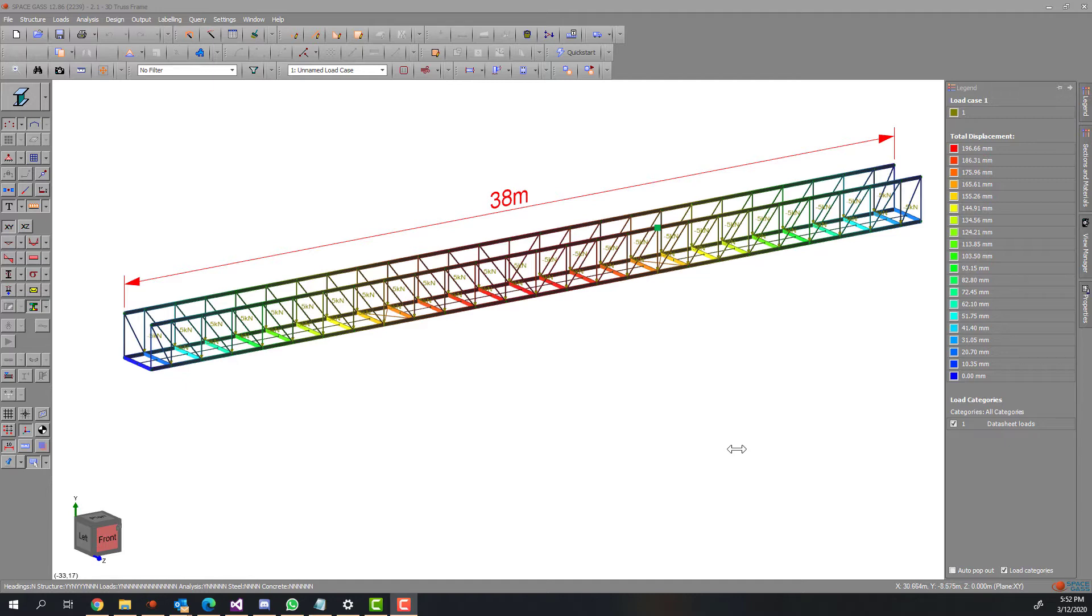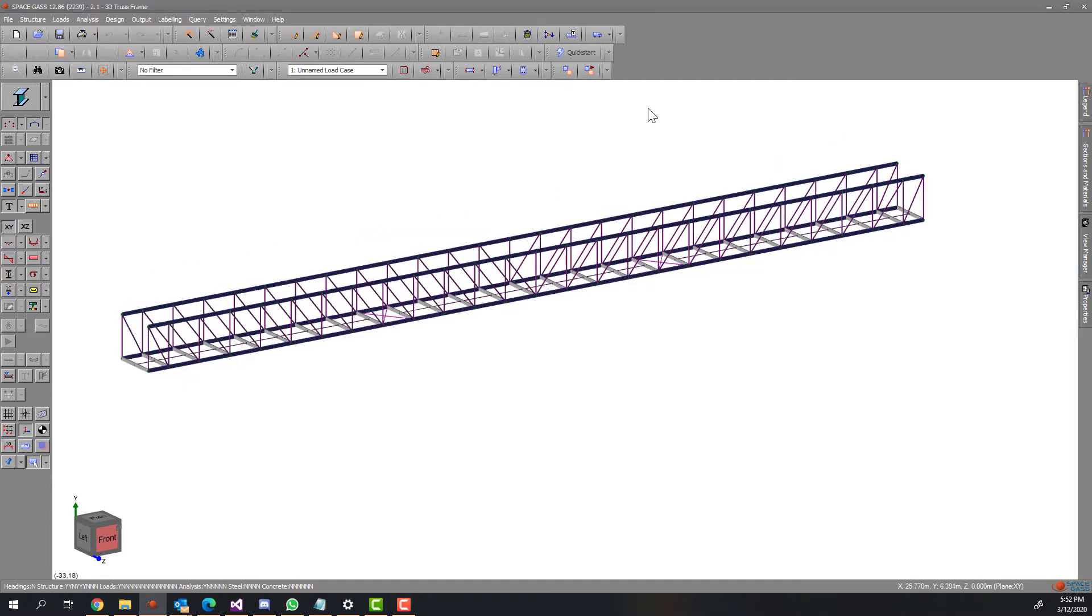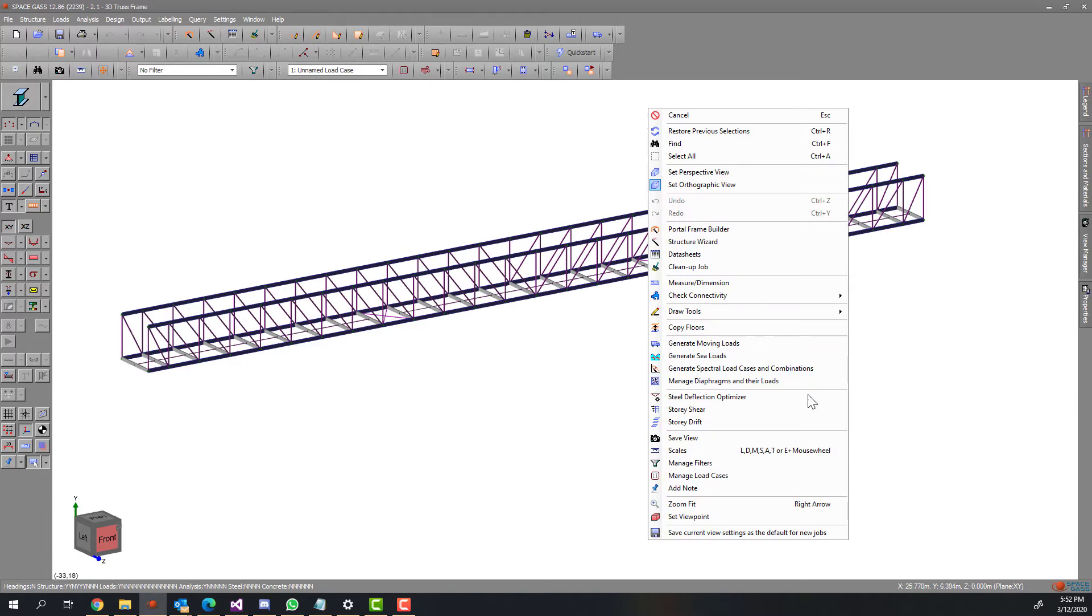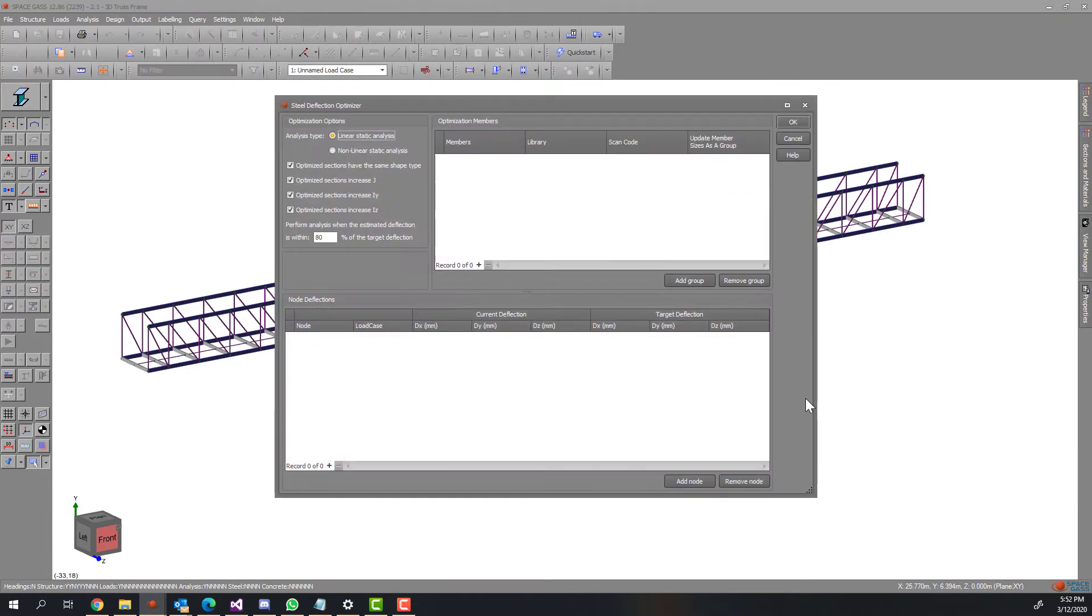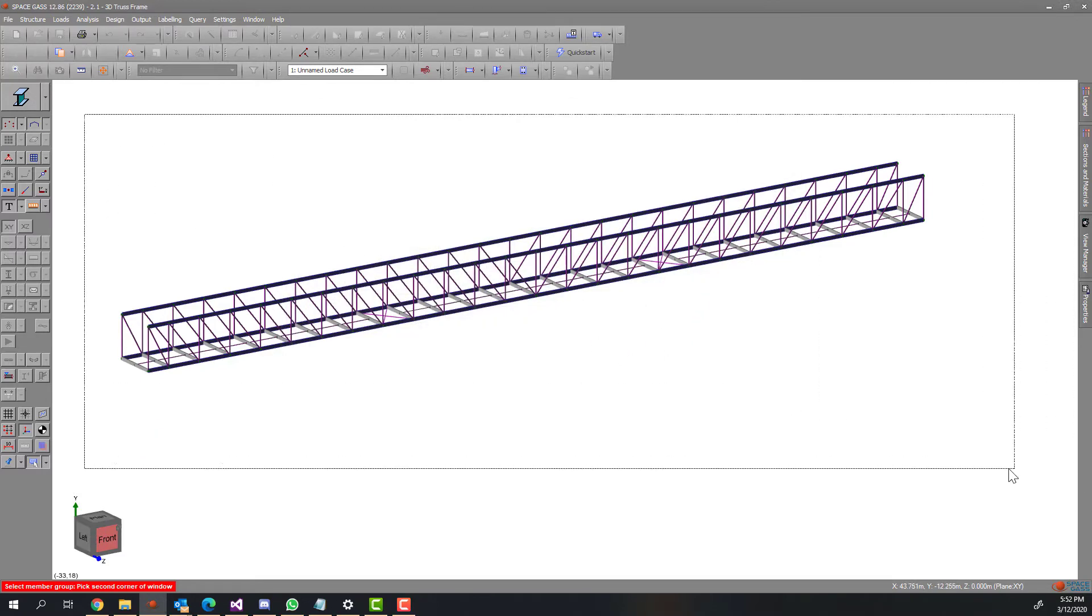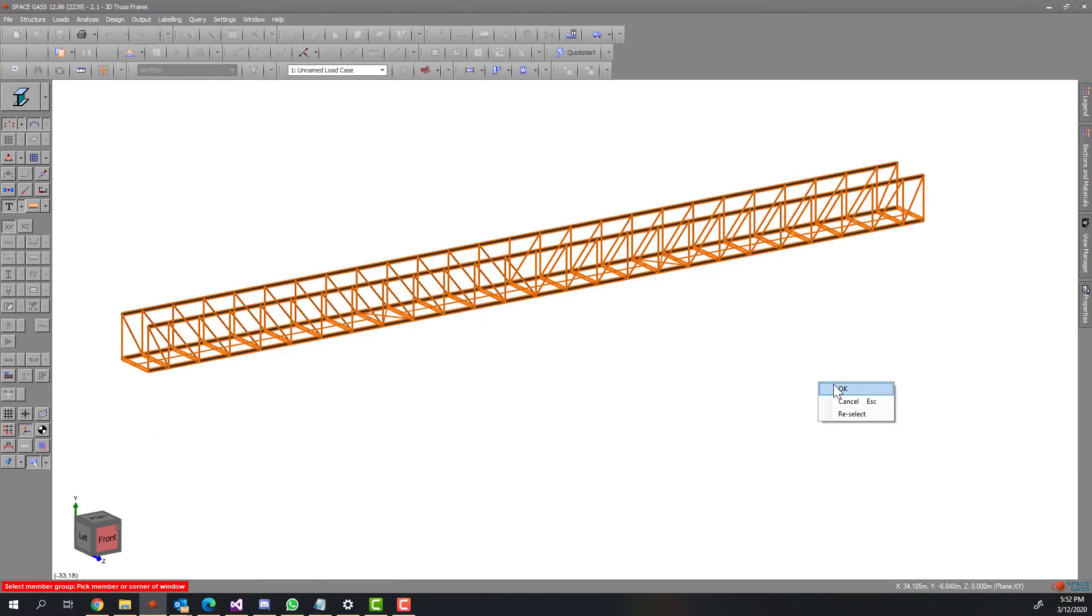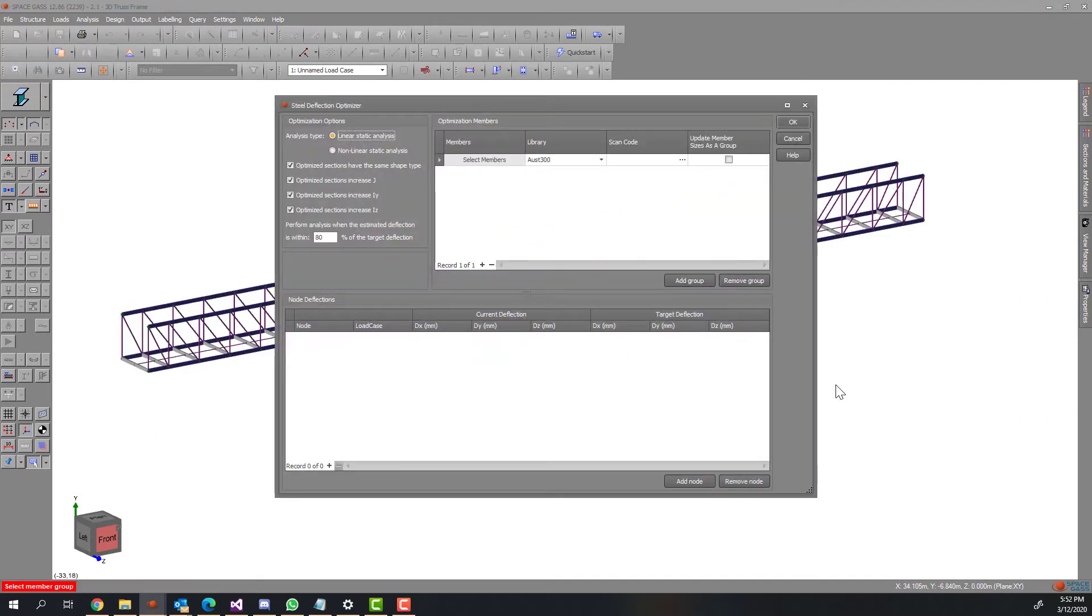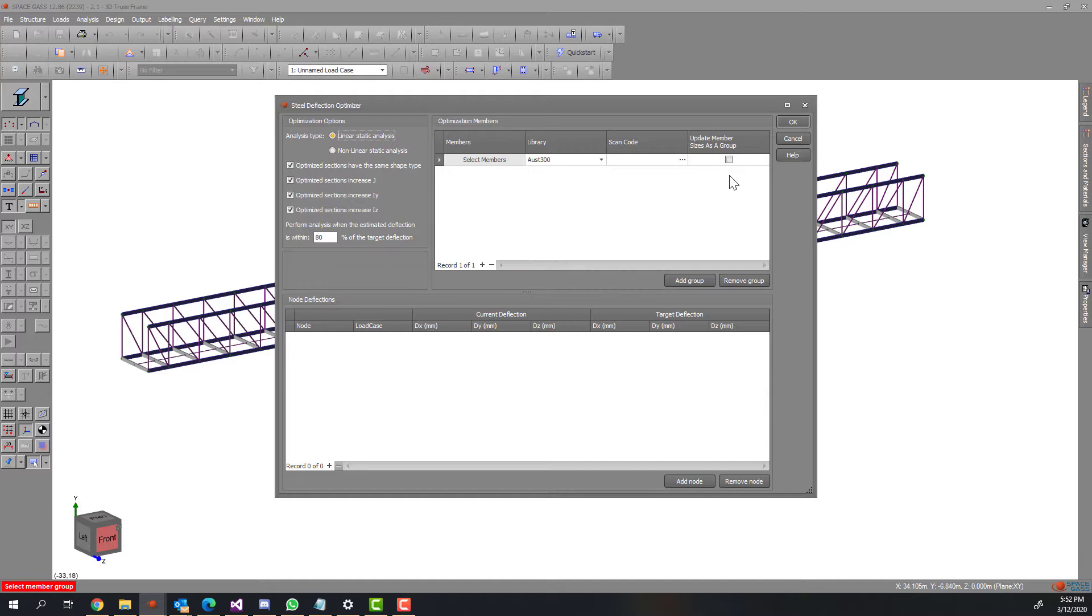Let's go to the deflection optimizer tool by right-clicking and choose deflection. All you need to do is to select the members you want the program to consider to change their sections, and decide whether you want some members to be in the same group or not. In this first trial, I will leave all selected members ungrouped. Then select the node that you want to apply the deflection constraint.